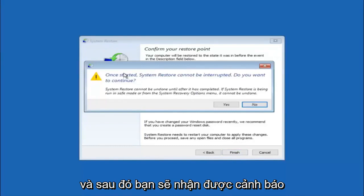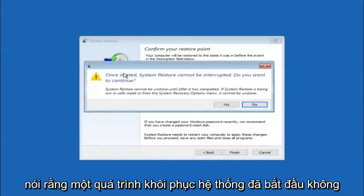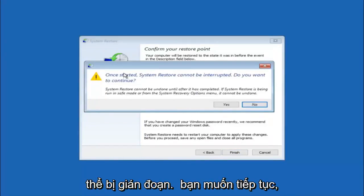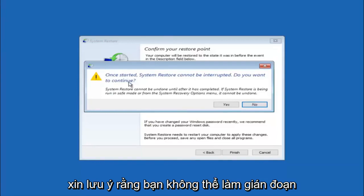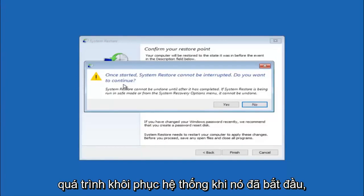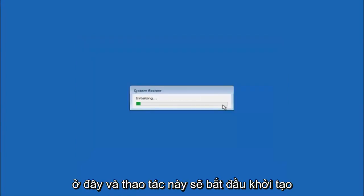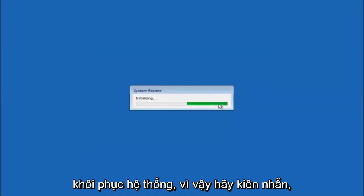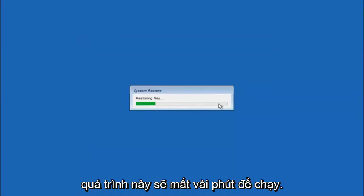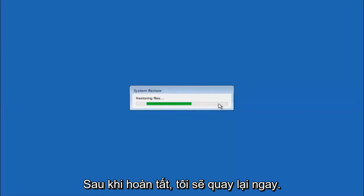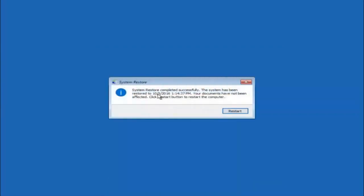Left click finish. You will receive a warning saying once started, system restore cannot be interrupted — do you want to continue? Please keep in mind you cannot interrupt the system restore once it has begun. Select yes to begin initializing the system restore. Be patient, this will take a couple of minutes. The system restore has completed successfully, and we can see the date and time it has been restored to.